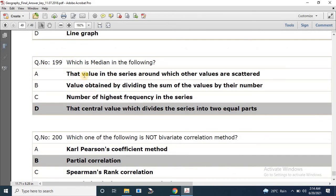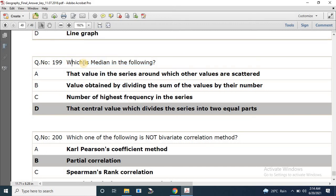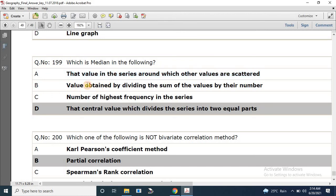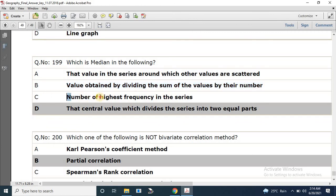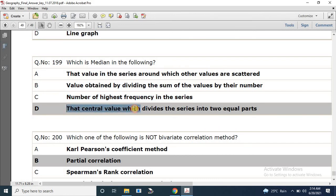Question number 199: Which is the median in the following? Options: A — the value around which other values are scattered; B — value obtained by dividing the sum of values by their number; C — number of highest frequency in the series; D — that central value which divides the series into two equal parts. The correct answer is D.